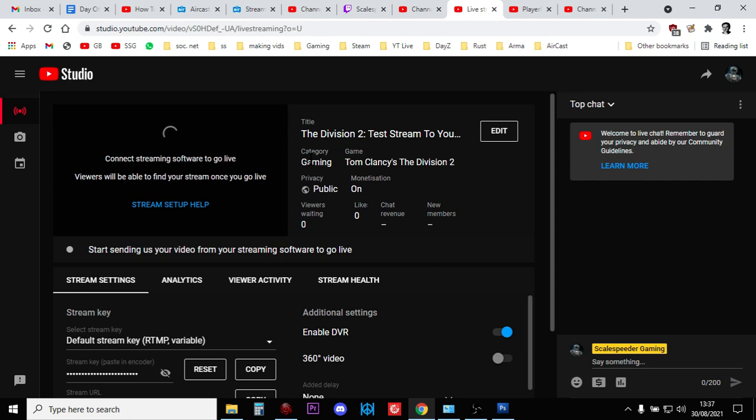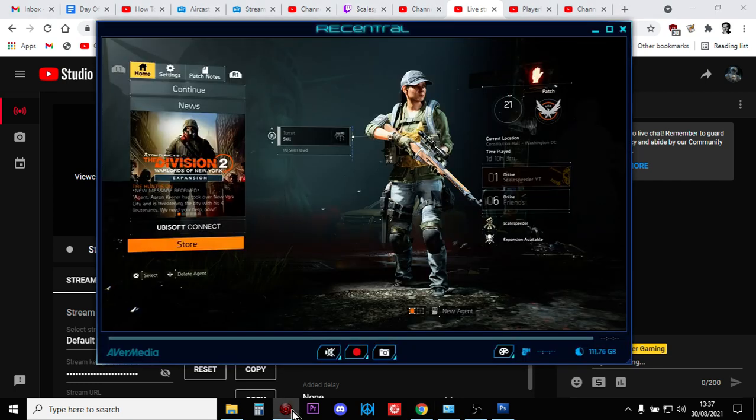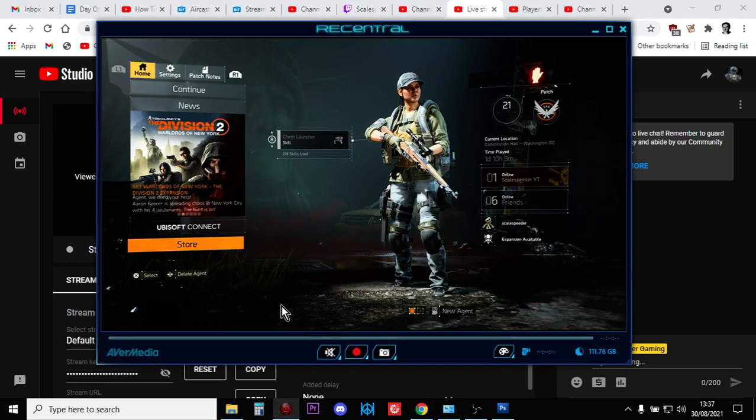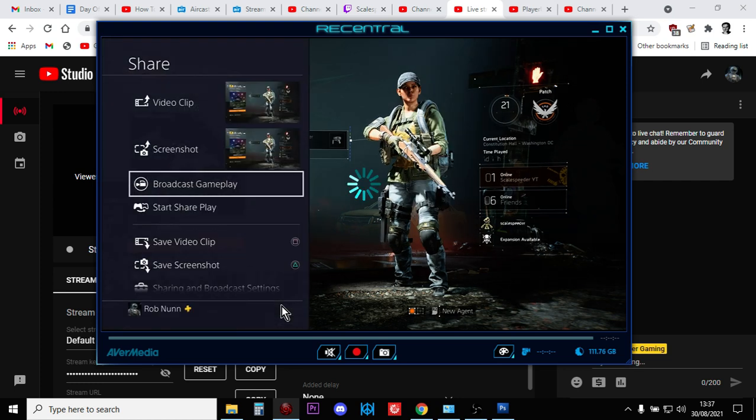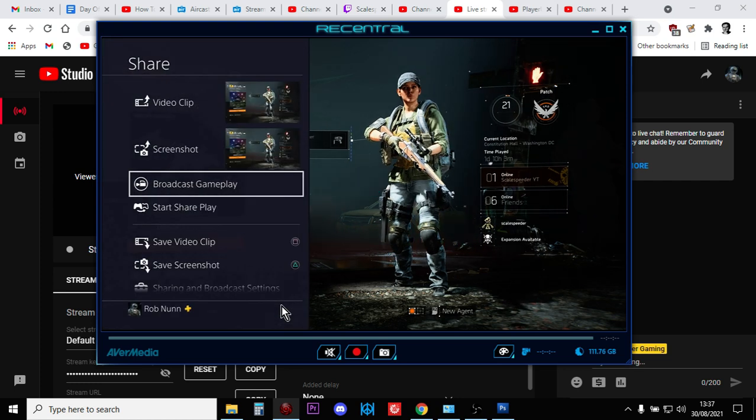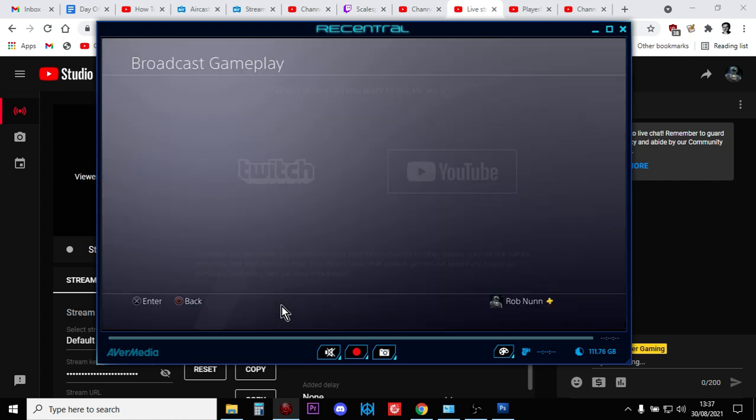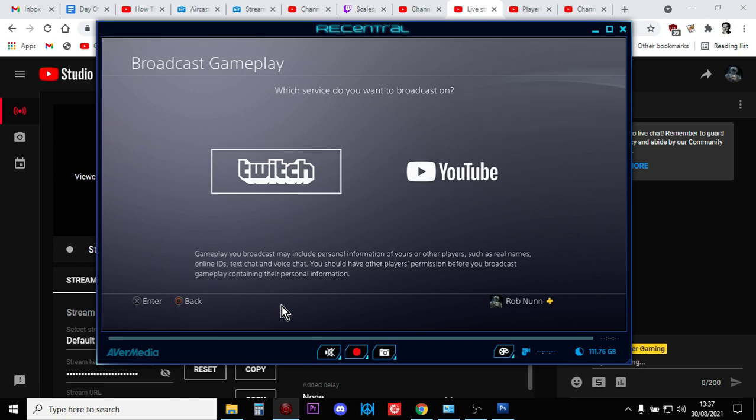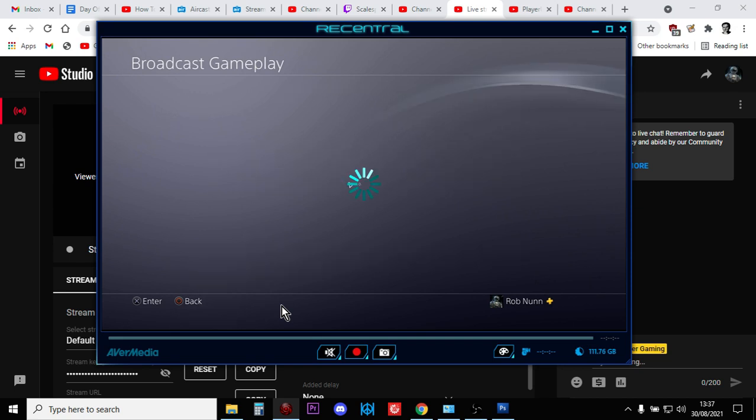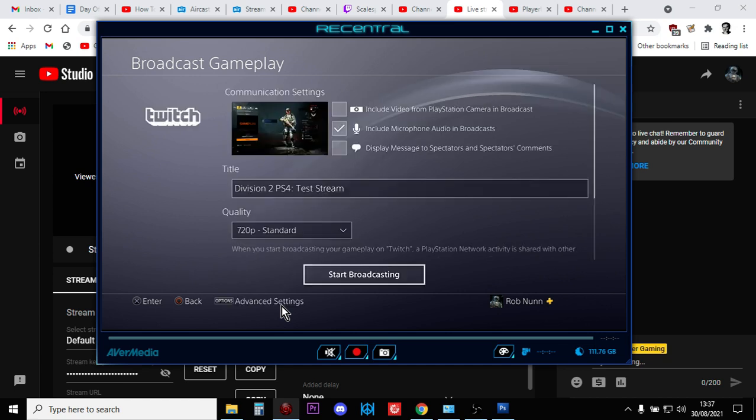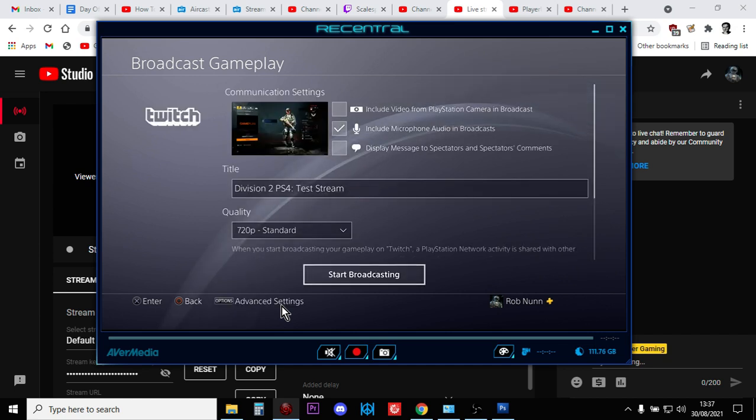And then all you simply do is, on your PlayStation, hit that Share button, broadcast the gameplay, stream to Twitch, fill the details in there and hit Start Broadcasting.